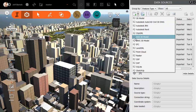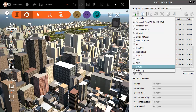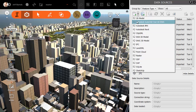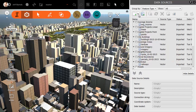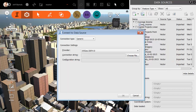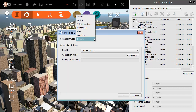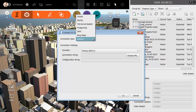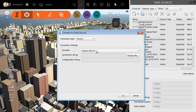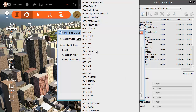If I open the Data Sources menu, you can see the sheer number of formats that InfraWorks can consume: shape files, LandXML, SketchUp, CAD files, 3D models. We can also connect to several database formats.